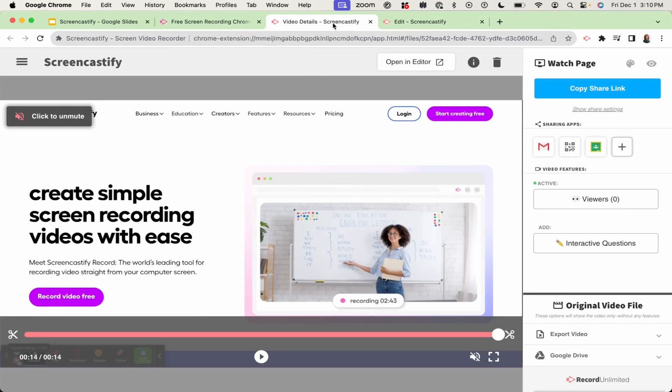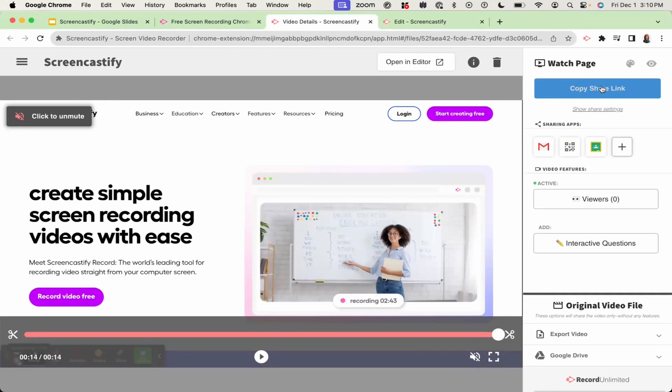Once you've recorded and edited your video, you can share your video with just a few simple clicks. You can either copy your shared link or choose the desired channel to share.